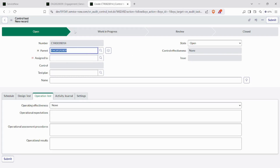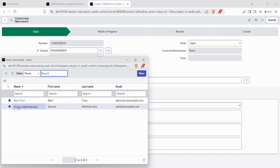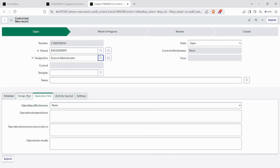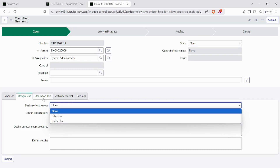Here is the flow of a control test: open, work in progress, review, and closed. We need to fill the mandatory field — the 'assigned to' person who is responsible for this control test.